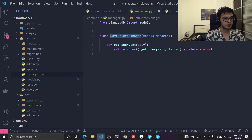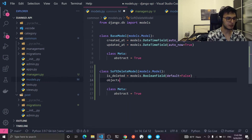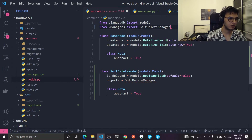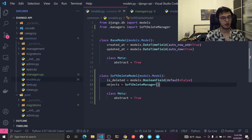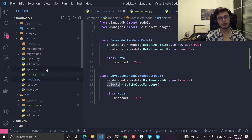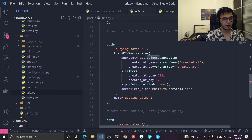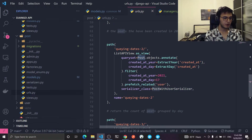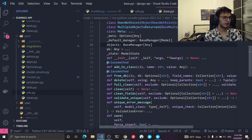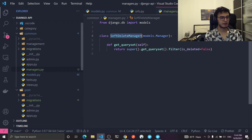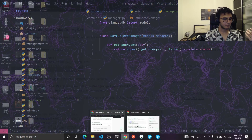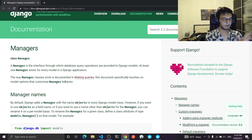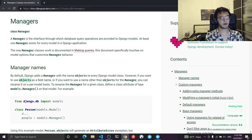Now to use this, let's go back to the model and add objects = SoftDeleteManager() — importing it from managers. By the way, the objects property is something we have been using from the start. Each time you type a model name and then .objects, that points to the base manager. By default, as we read, each model has at least one manager represented by this objects property.